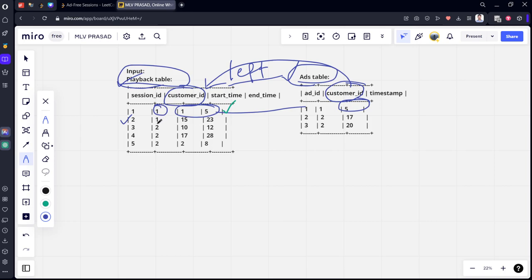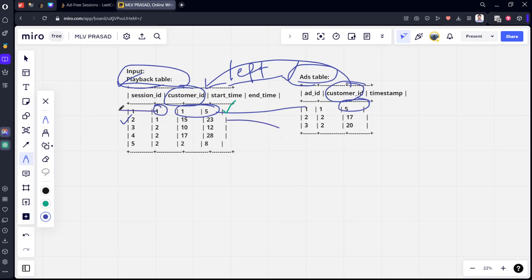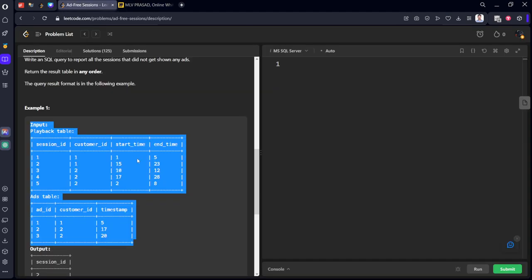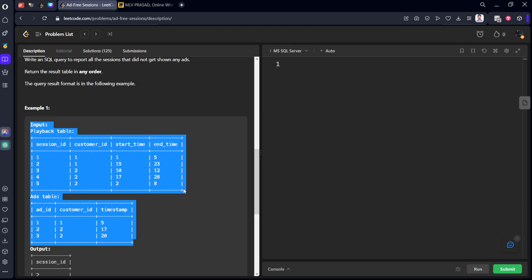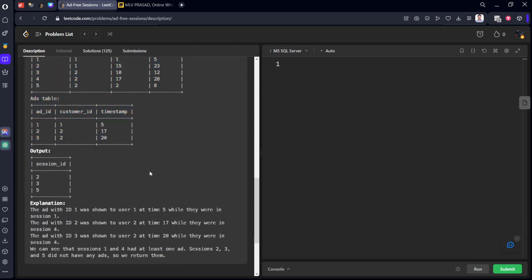For customer 1, session 1, timestamp 5 is between 1 and 5, so this session got an ad. Now for the second row, customer 1, session 2, timestamp 5 is not between 15 and 23, so it won't match. We want only rows which are not matching.